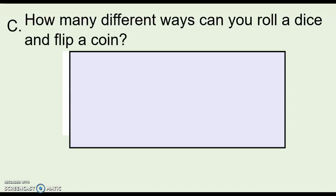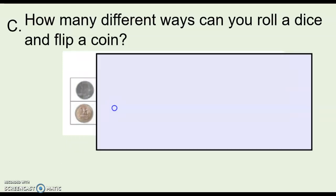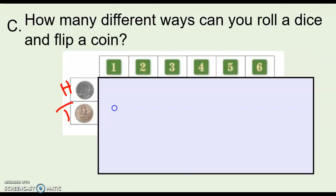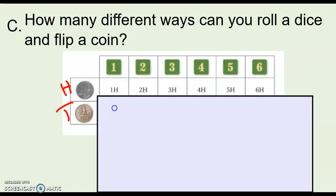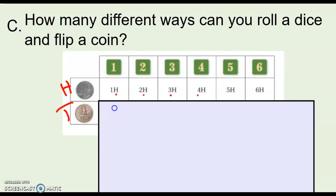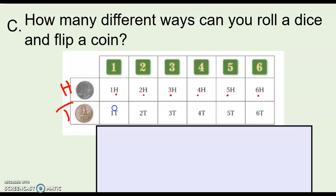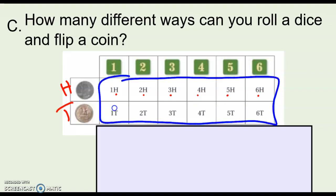What about a table? This example asks how many different ways you can roll a dice and flip a coin. On one axis of the table I put the coin — heads and tails. On the other axis I put all the values I could roll on a die: one, two, three, four, five, or six. The finished table shows combinations like one-heads, two-heads, three-heads, and so on. Looking at the table, we see there are 12 different possible outcomes for rolling a dice and flipping a coin.